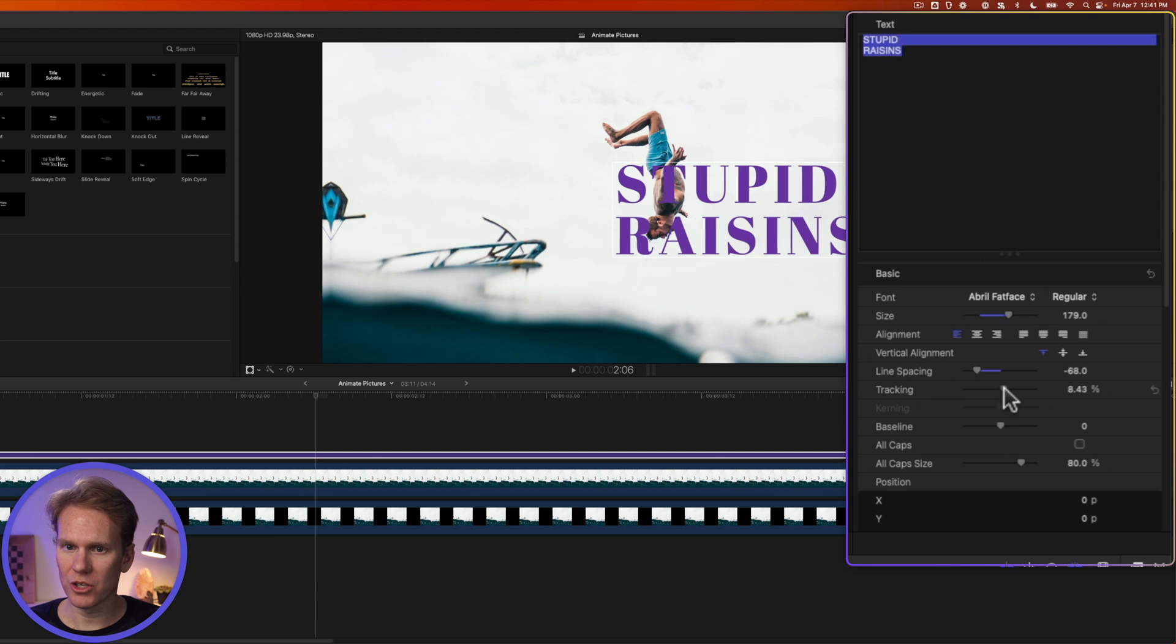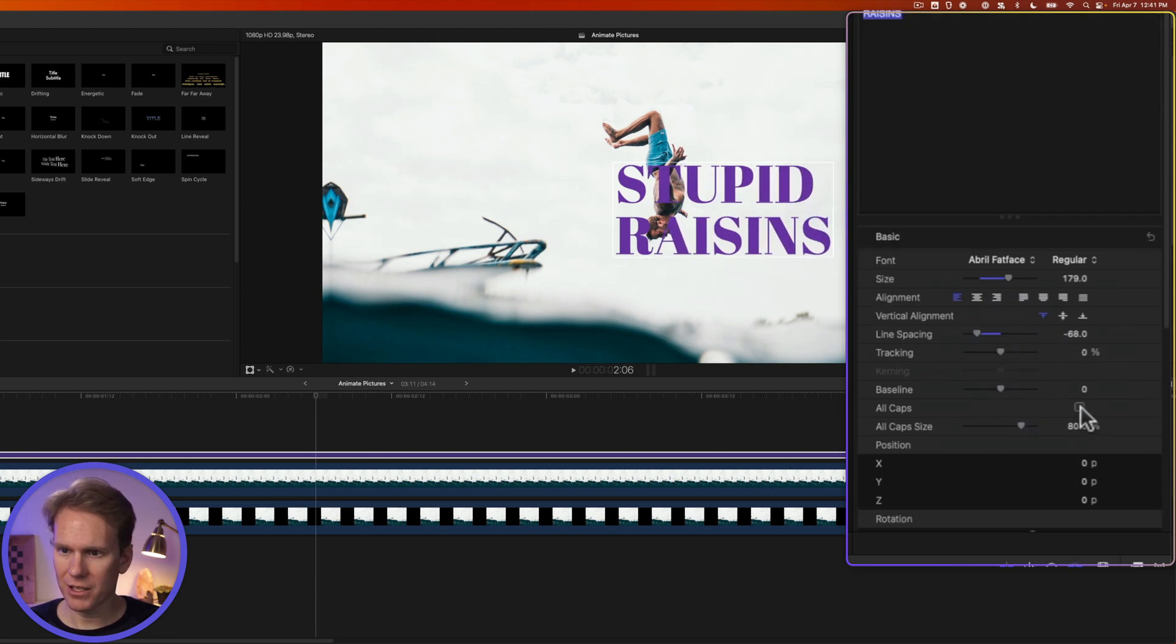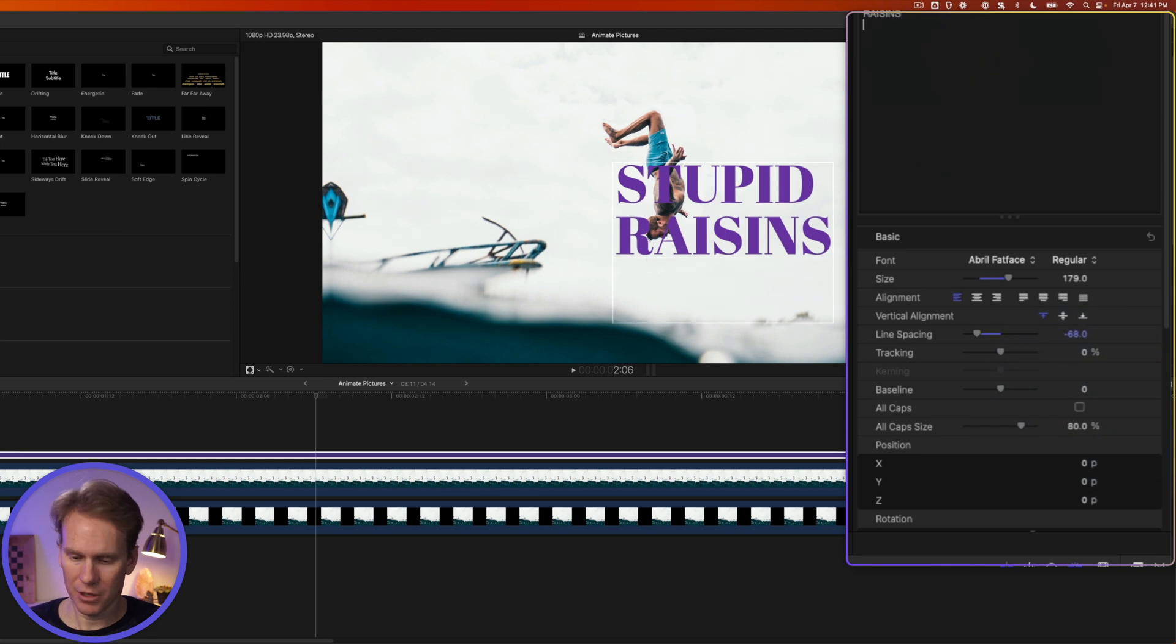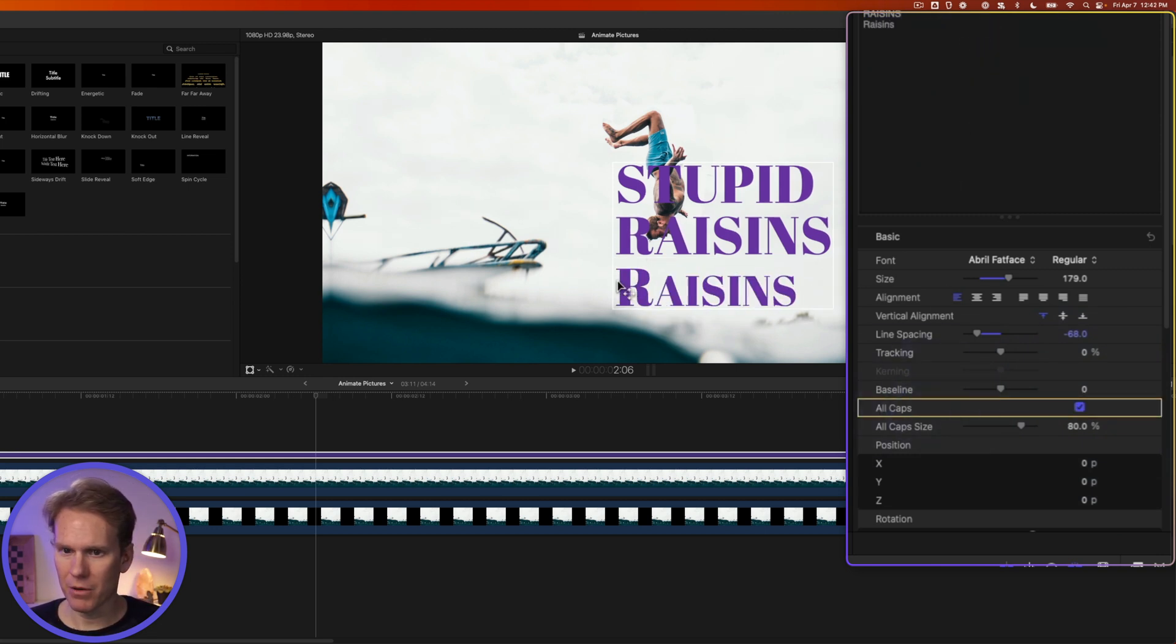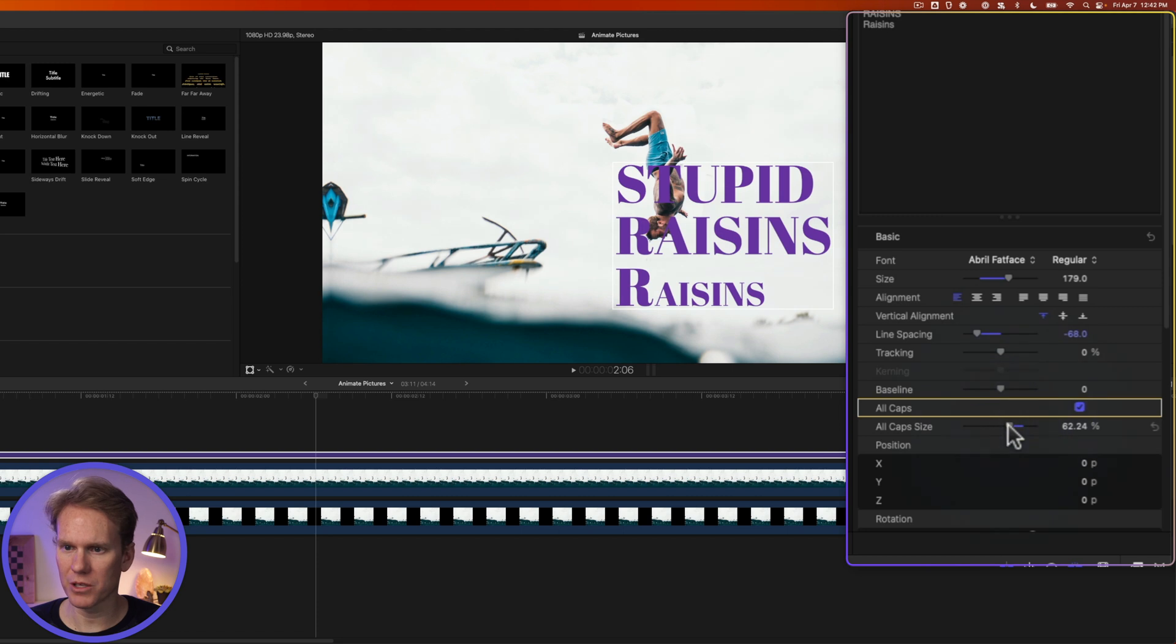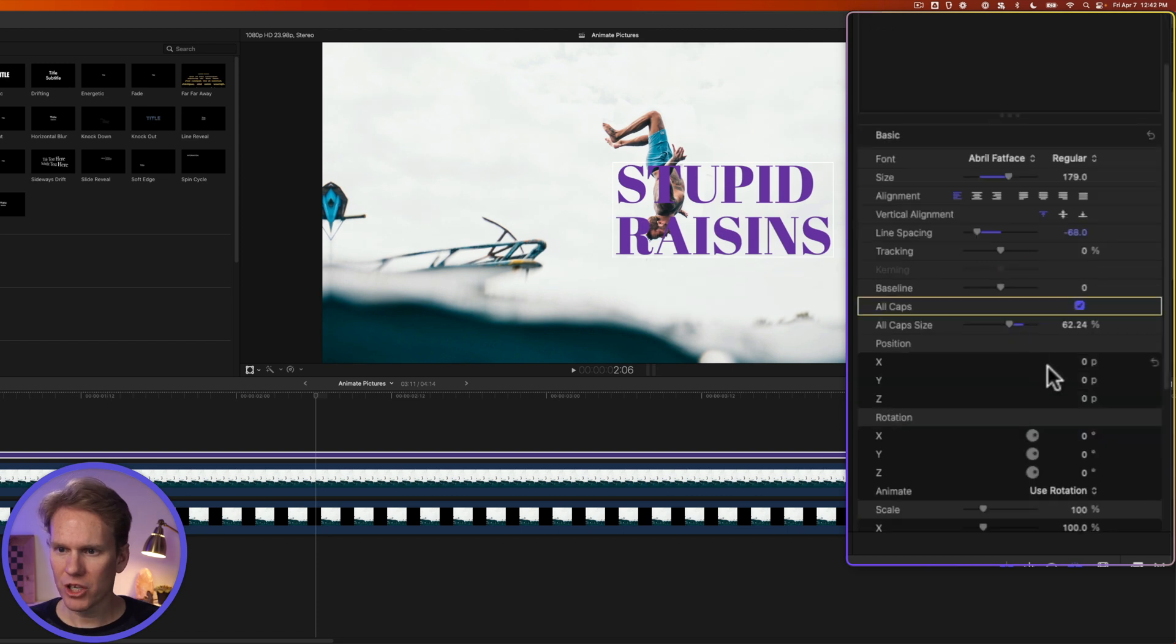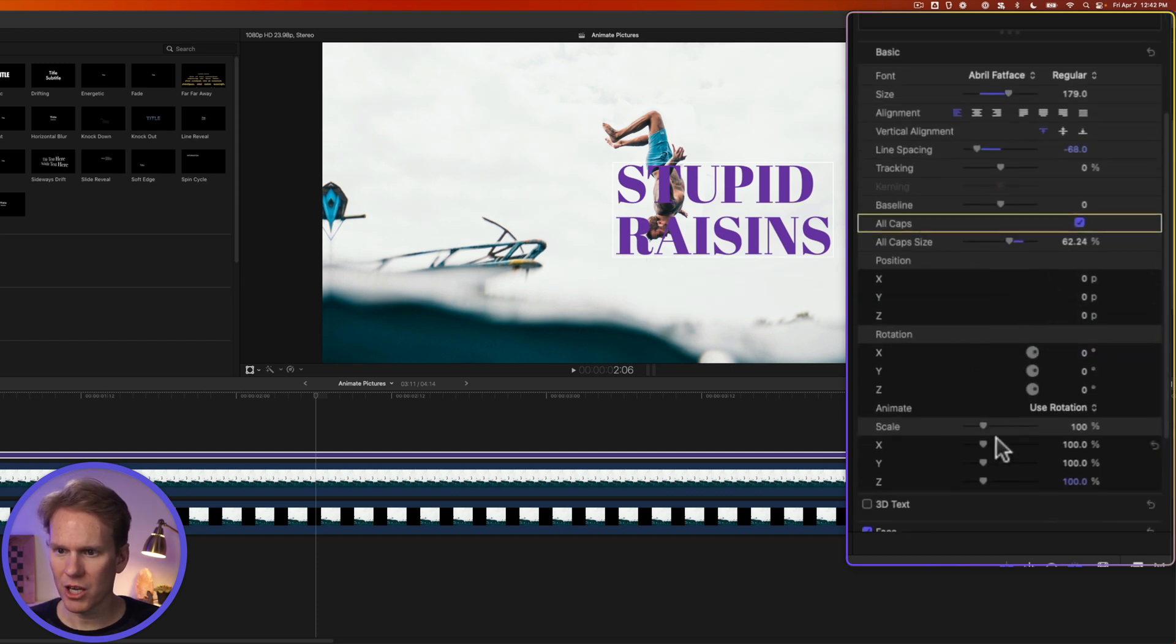I can also change the tracking—how far out the letters are spread. I can adjust the baseline. I can make my letters all capital. Let's add a few little ones, and if I click All Cap it makes them all capitalized. And then I can change the size. Here it is at 100, and then they're capitalized but a little bit smaller. We can also change the position of the text, the rotation, and the size or the scale.